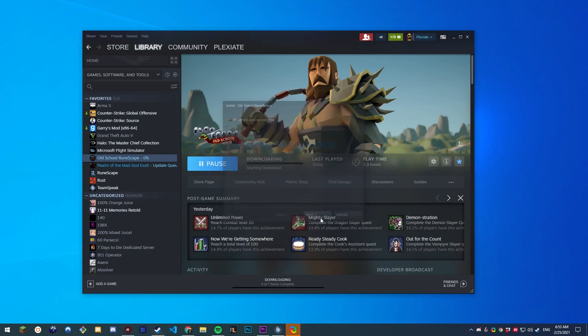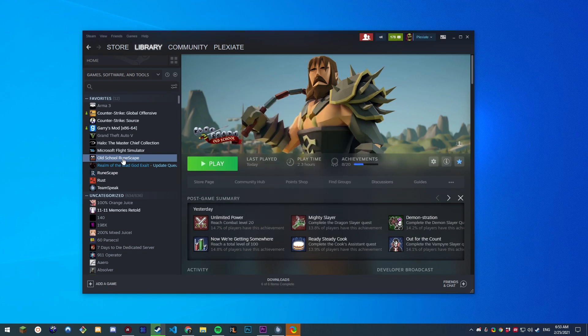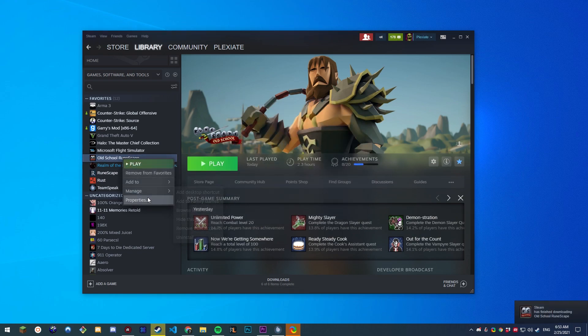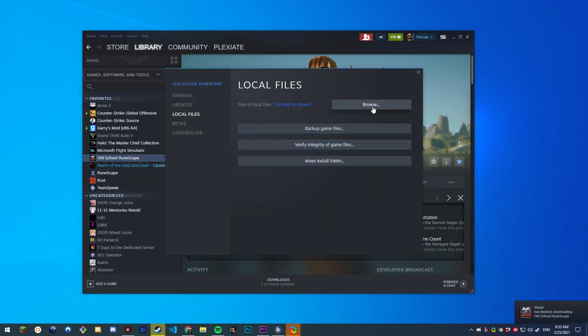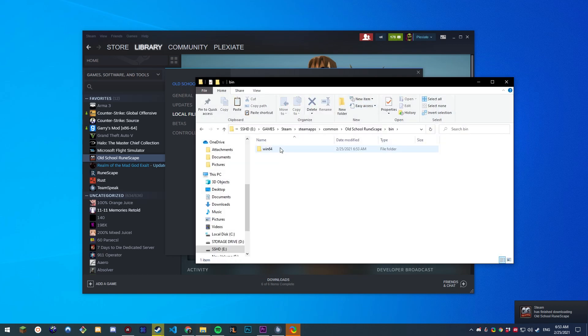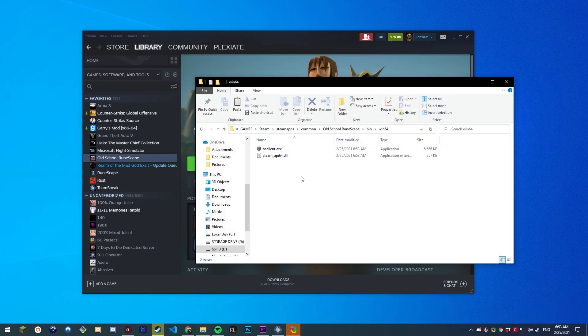So install the game as you normally would. Right click it, properties, go to local files, browse, go into bin, 164, and delete these files.